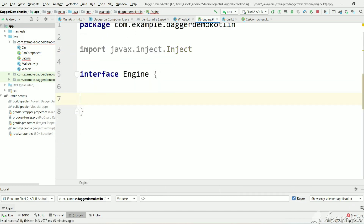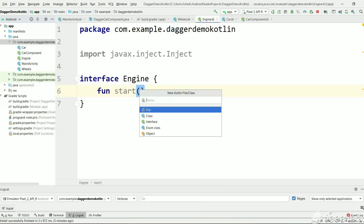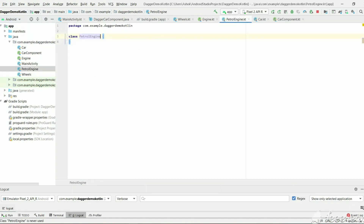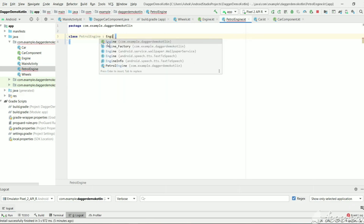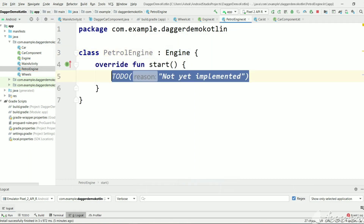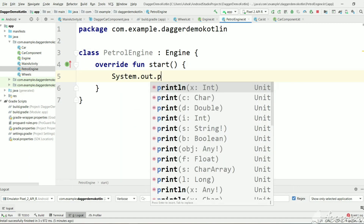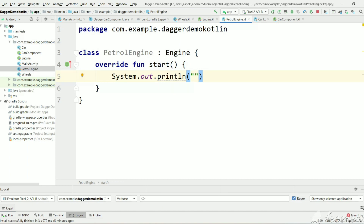We create an interface called Engine — it doesn't have any constructor. Let's declare a start method, so whichever classes implement this Engine interface must implement this start method. Now let's create an implemented class: PetrolEngine, which implements Engine. It should implement the unimplemented methods, and here we print 'petrol engine started'.